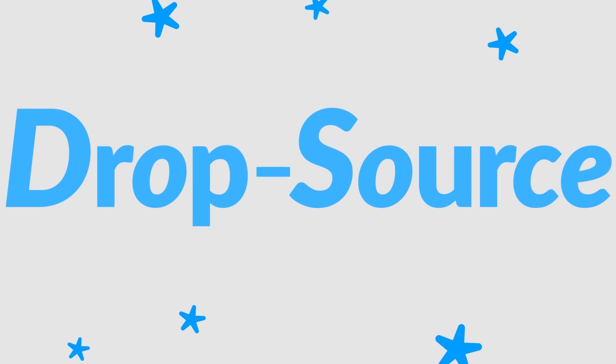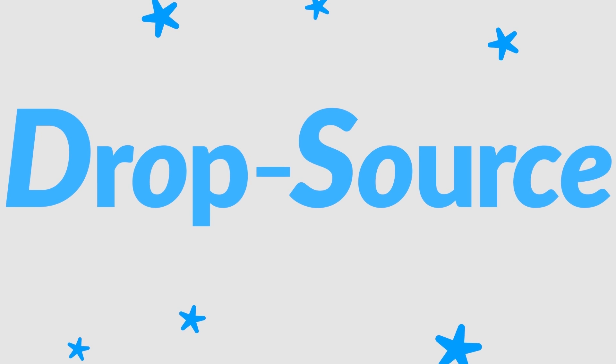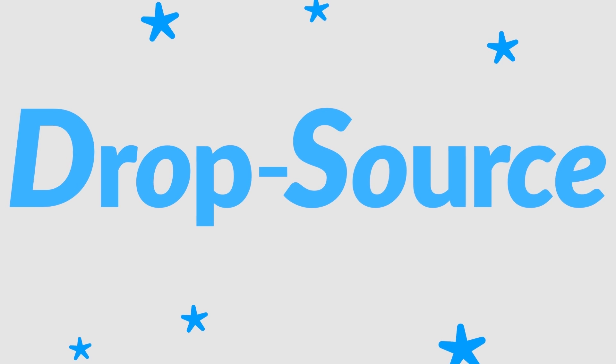This video is brought to you by DropSource.com. That's spelled drop-source.com.